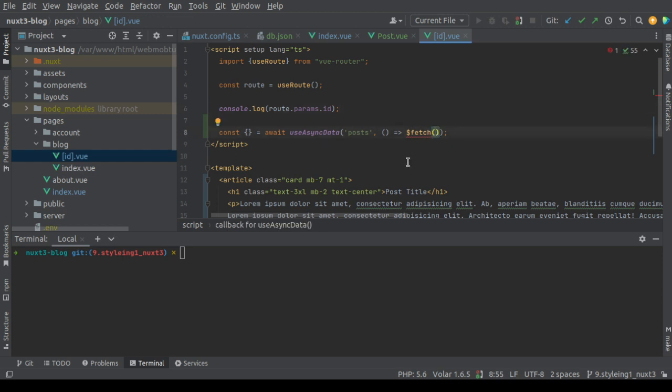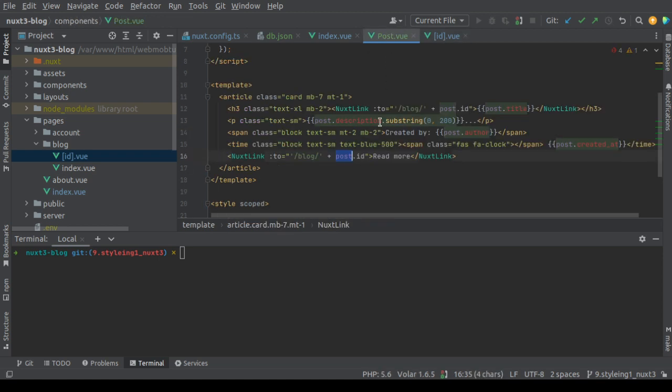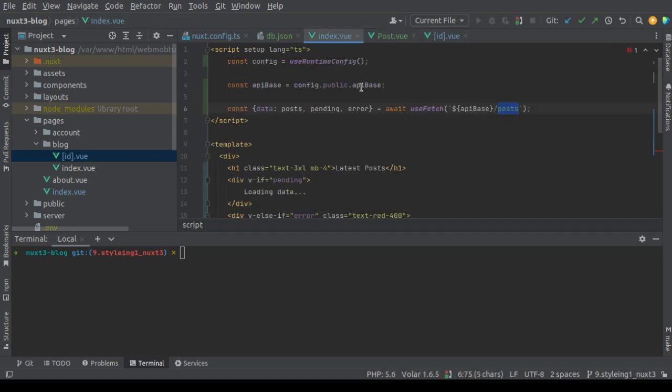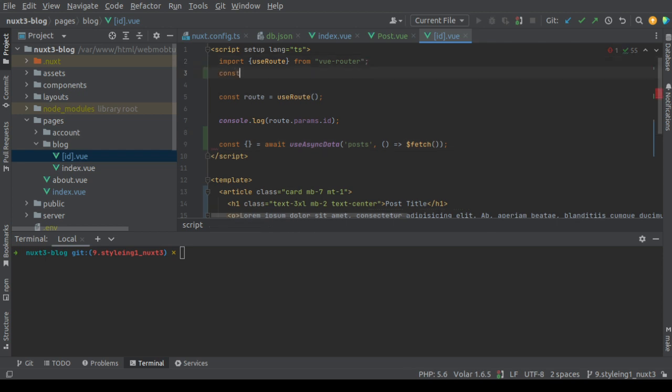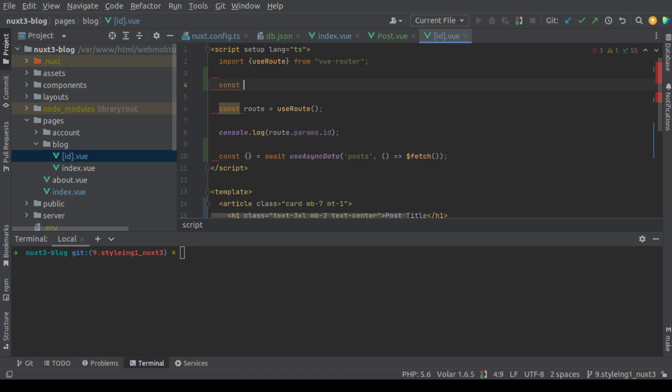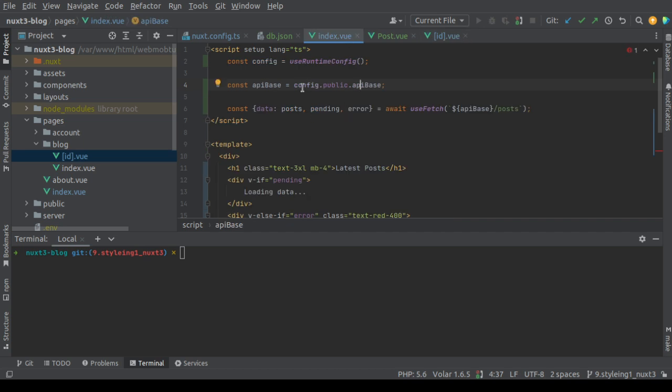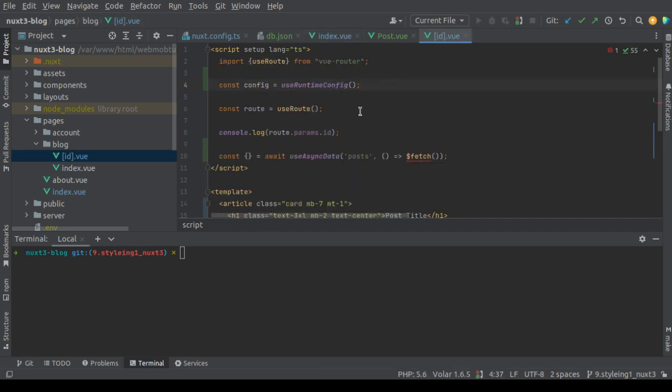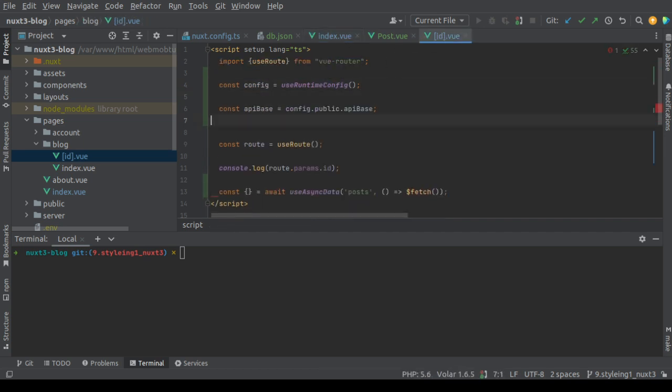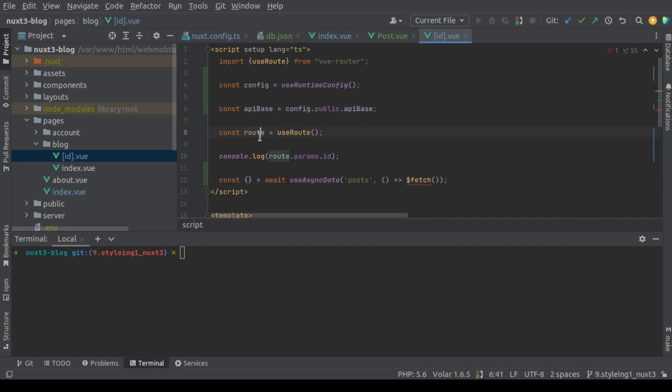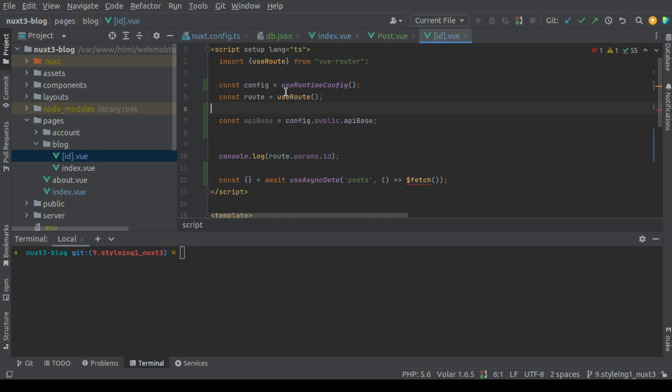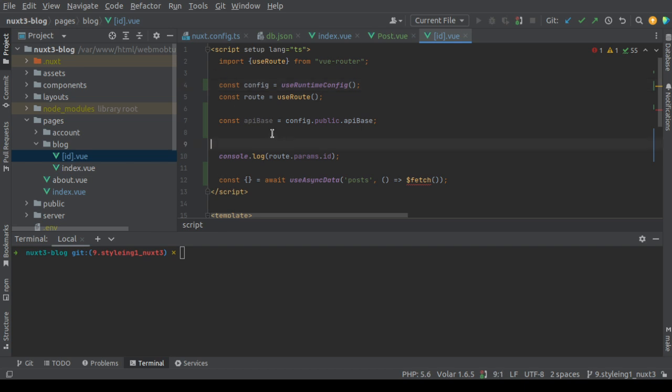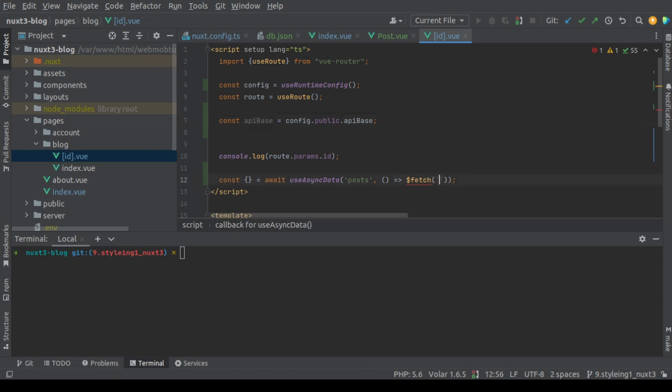We need to define the config, the runtime config, so that we can use and get the API base URL. Let's copy this from here and add it here. Let's move this line to the top here so the composables declaration will be at the top and the variable definitions will be after this. Now we have this API base.